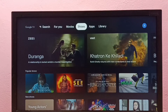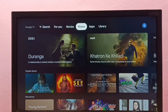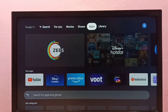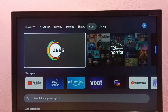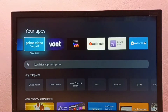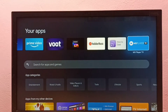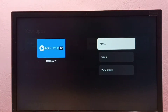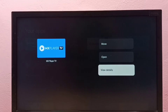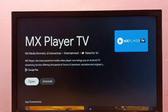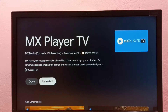Hi friends, this video shows how to uninstall MX Player. I will be showing two methods. Method one: go to Apps, then locate MX Player, select MX Player, then press and hold the OK button on the remote. Press and hold the OK button, then select 'View Details'. Here we can see 'Uninstall' — select Uninstall.